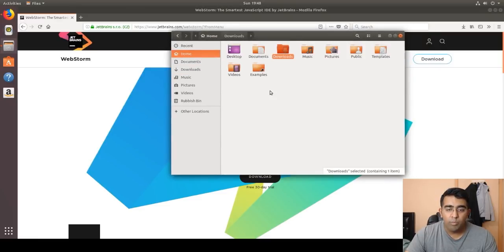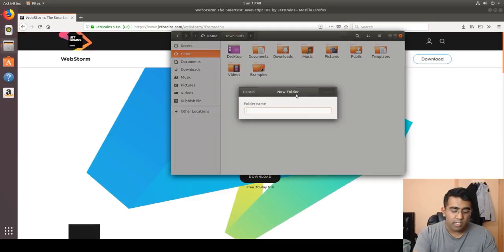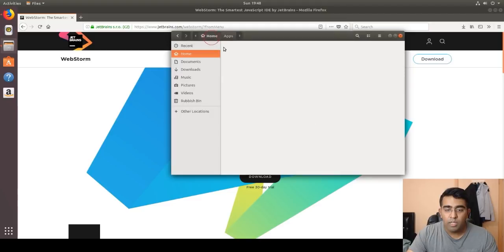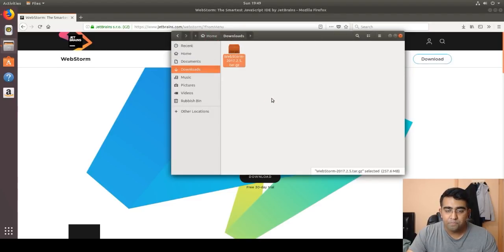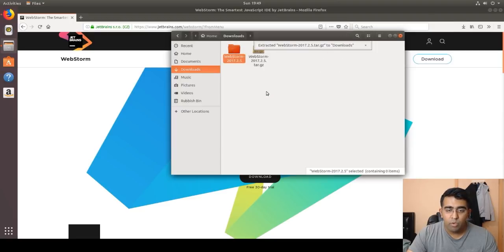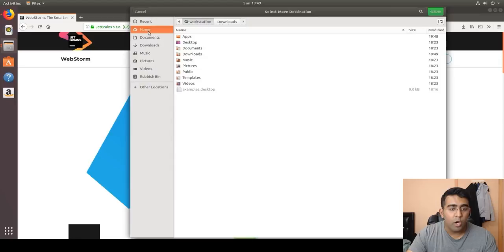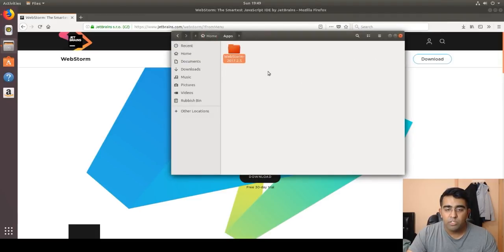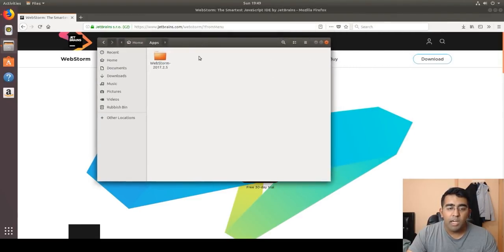I've already downloaded WebStorm and it's in my Downloads folder. First, go to Home and create a folder — I'll call it 'apps'. All the apps I install will go into this folder. Then go back to the Downloads folder, right-click on the WebStorm archive, extract it here, and once extracted, copy-paste or move it to the apps folder. We don't really need the zip file after that.